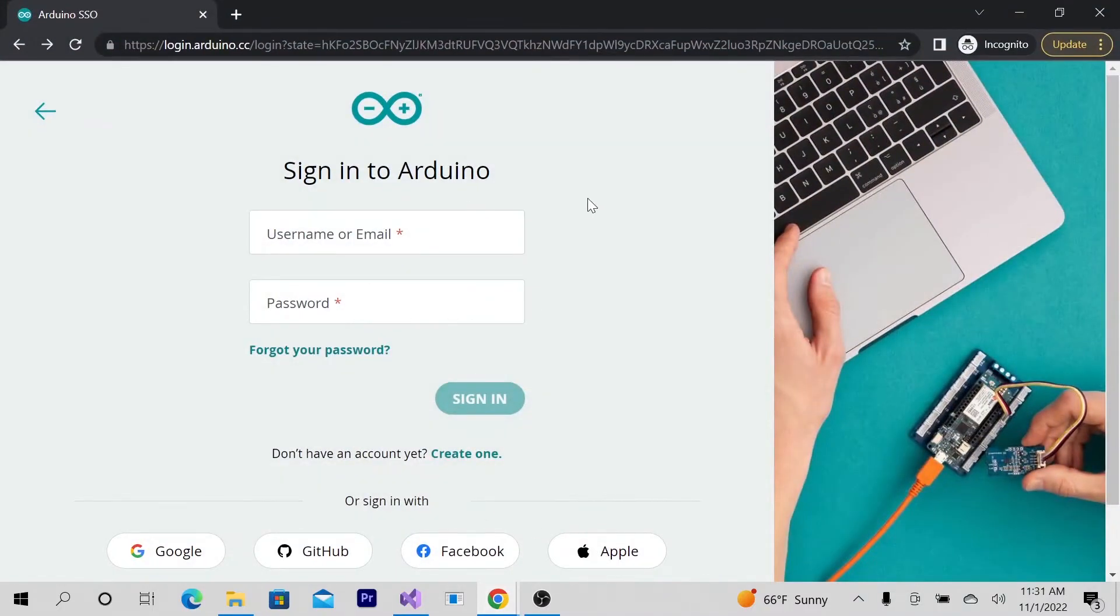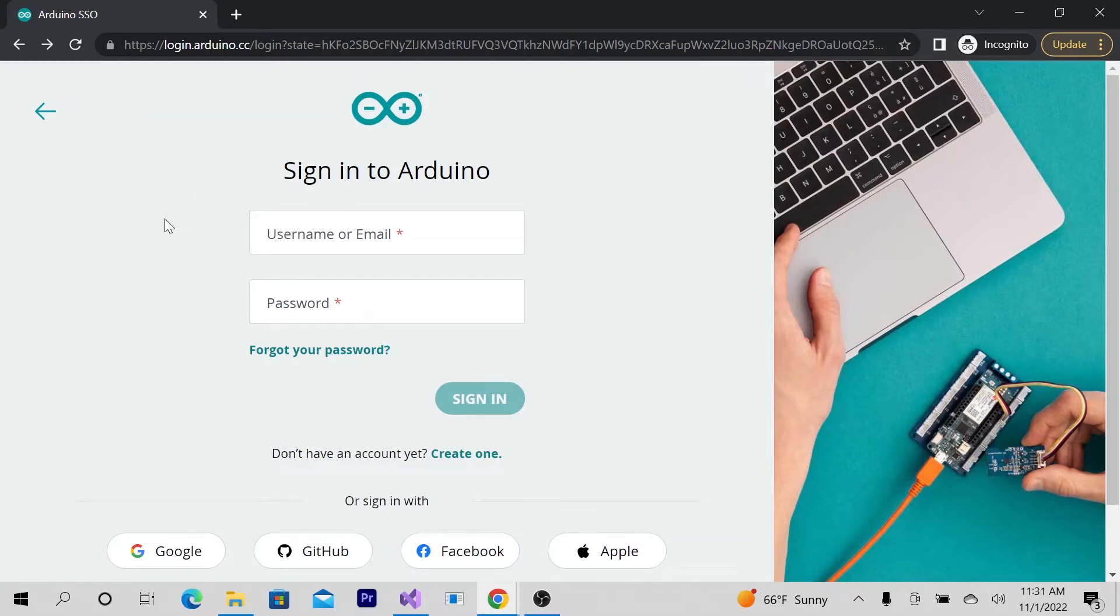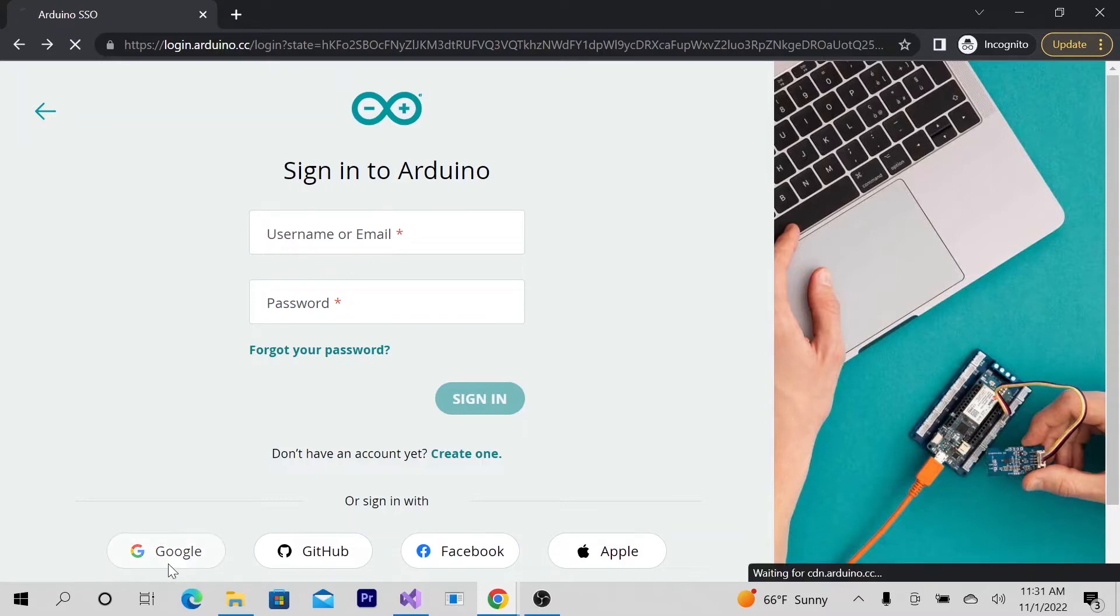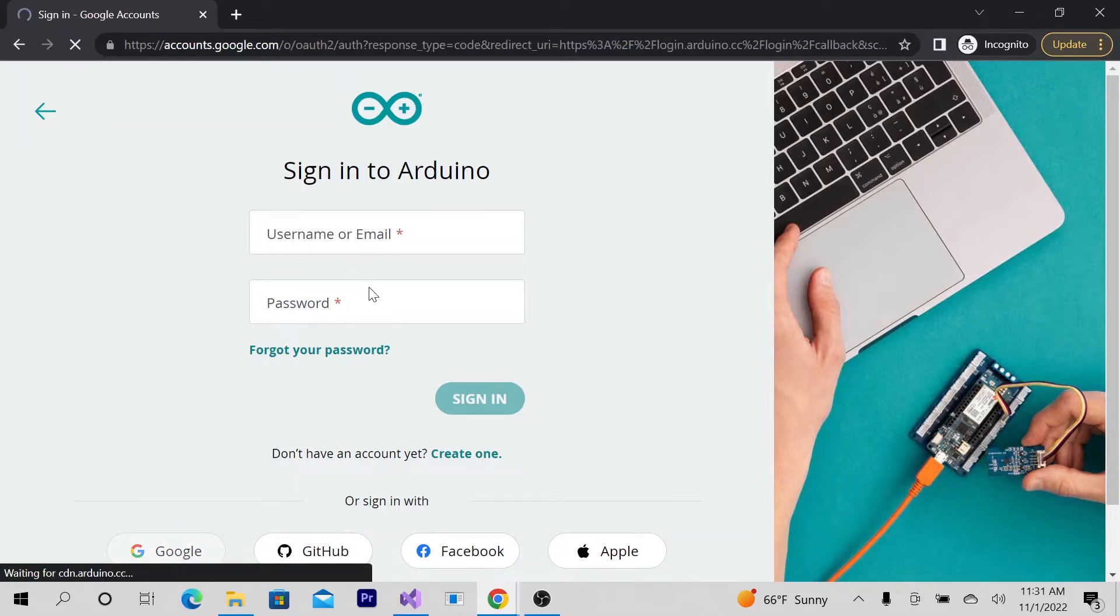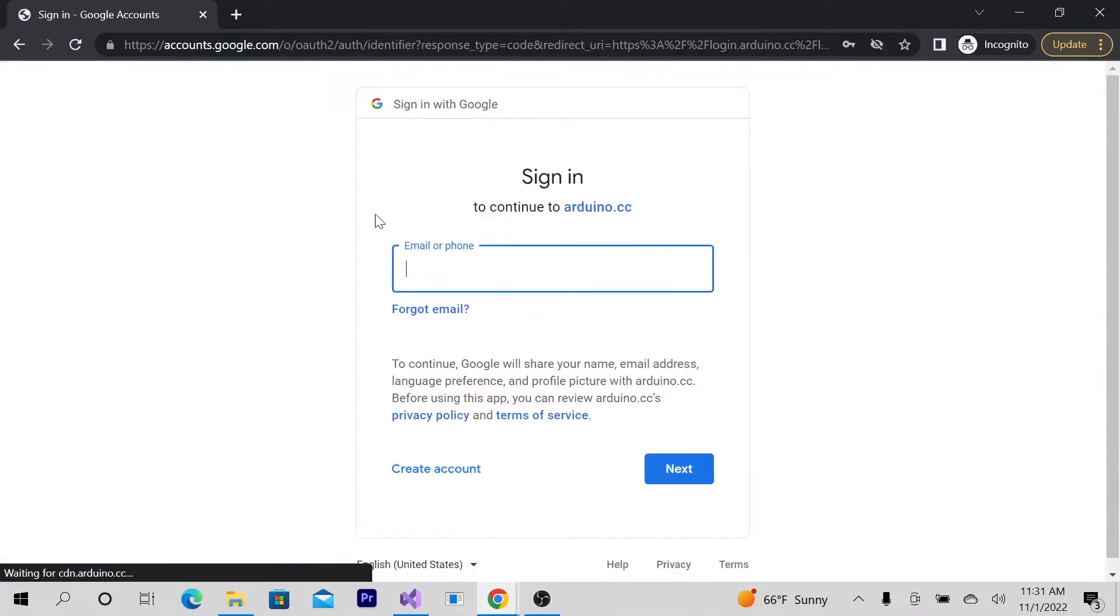Hello, welcome to the channel. Today we'll be looking into this for the first time. I've always wanted to try this, so I'm going to log in to the Arduino web editor.